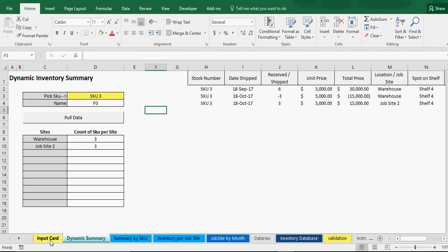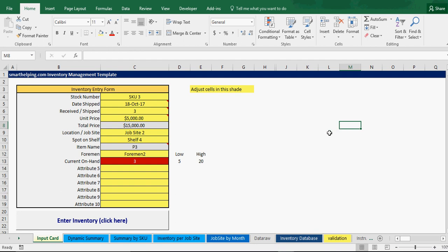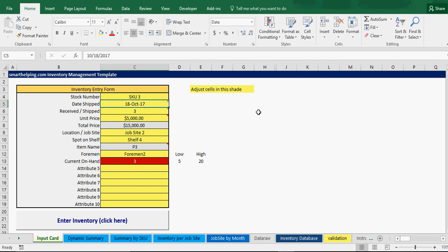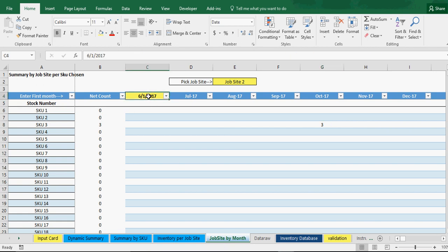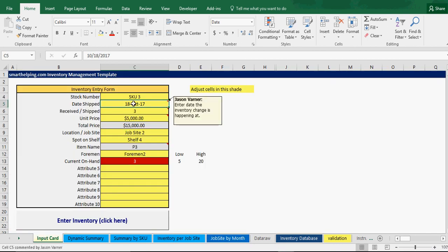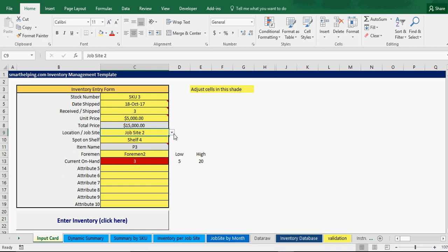That's all the functionality you need to track inventory movements between different locations. For entering starting inventory, go around to all your locations, figure out how much is there, pick an arbitrary date like the first day of the year, and just enter positive amounts with any applicable unit pricing and the location, then hit enter. Every time you move something from one place to another you do two entries — one that reduces inventory from one spot and one that adds it to another.